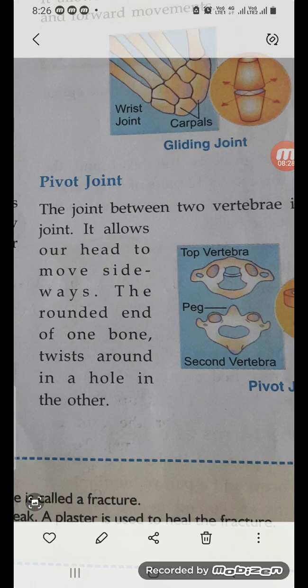Then there is the pivot joint. The joint between two vertebrae is a pivot joint. It allows our head to move sideways. The rounded end of one bone twists around in a hole in the other bone. That is the pivot joint.